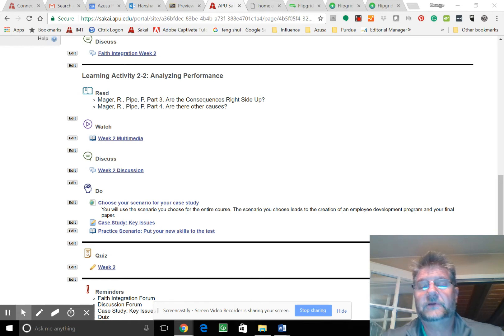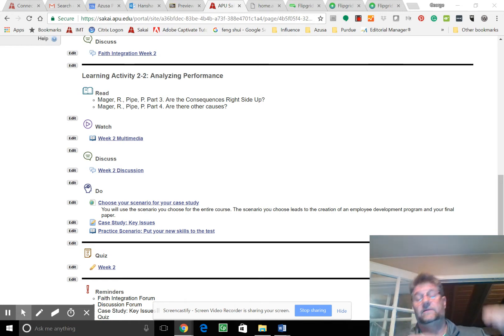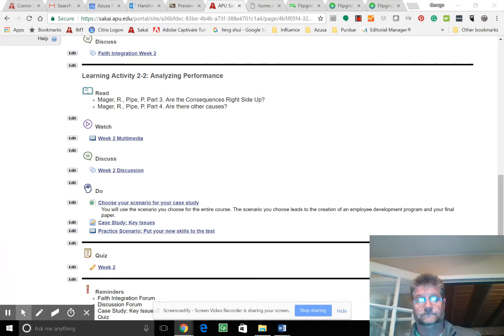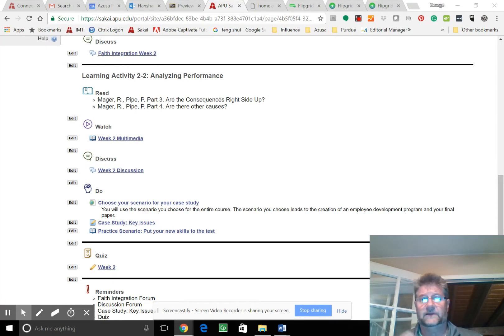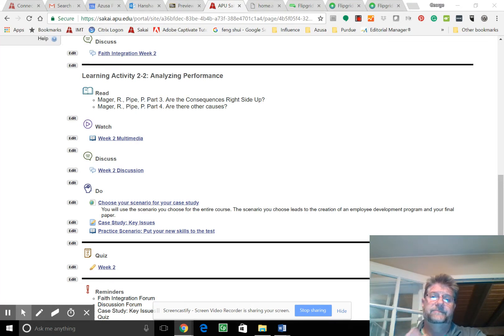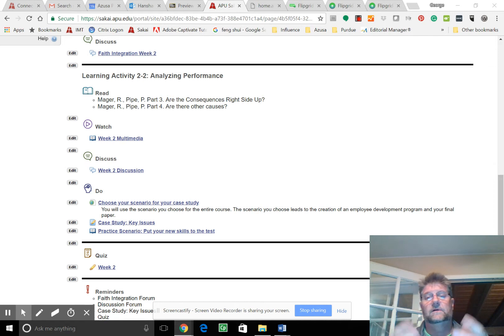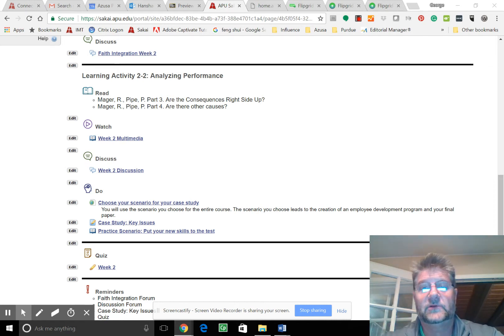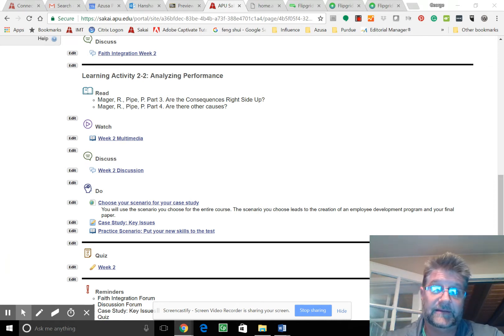So we're going to basically follow Mager's flowchart and of course all the other reading that we're doing, and we're going to build something for employee development. We're going to build an employee development plan.